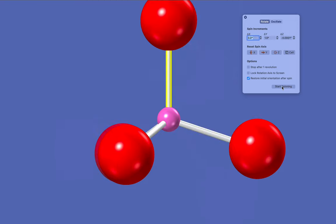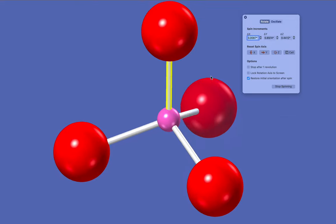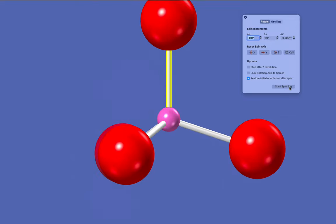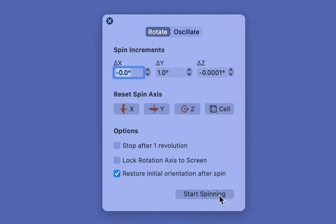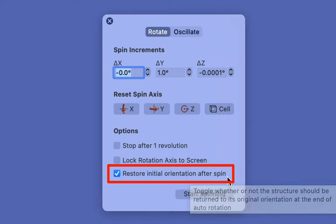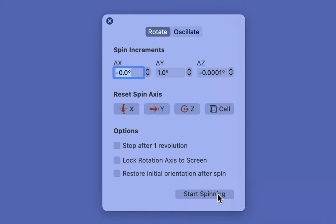Notice that stopping the rotation causes the molecule to snap back to its original orientation. To stop this from happening, uncheck the restore initial orientation after spin checkbox.